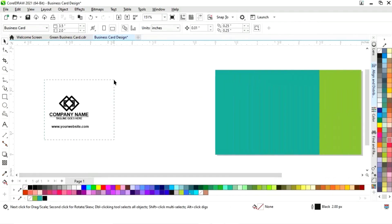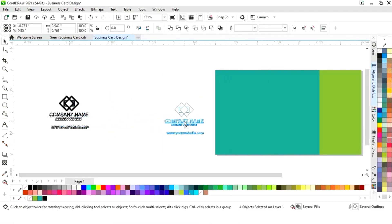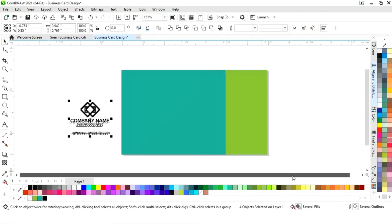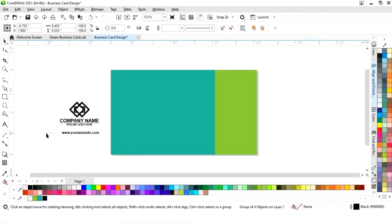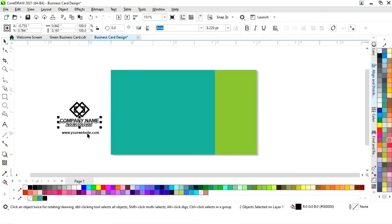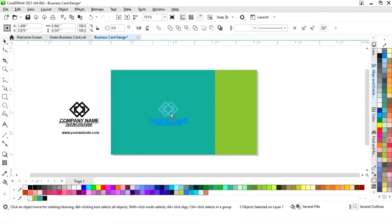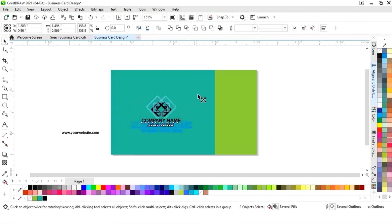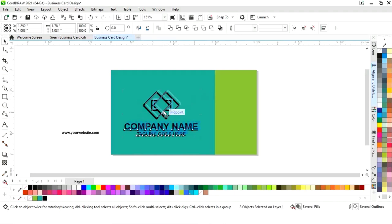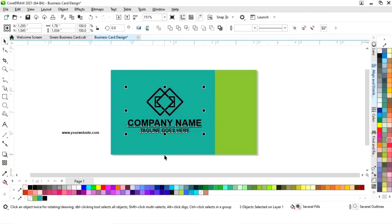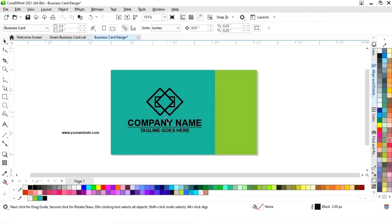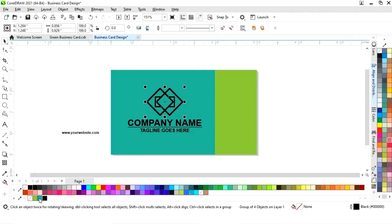Now we have the company logo and the website. We'll place this, then increase the size of the logo and the company name. Now we'll change the color of the logo.